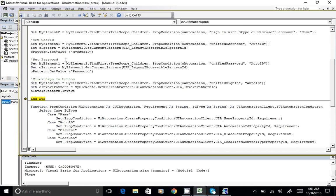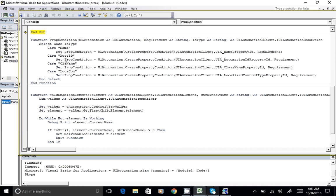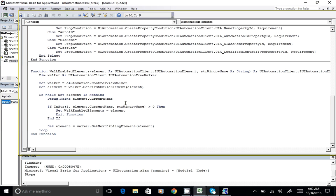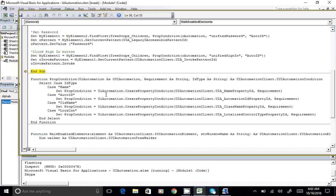We have two associated functions: one to create and return an automation element using name, automation ID, class name, and localized control type; and another function for when you do not have one unique identifier — you can create a combination of identifiers and match a partial portion of that information. The first function requires complete matching information, while the second function works even with partial matching information.